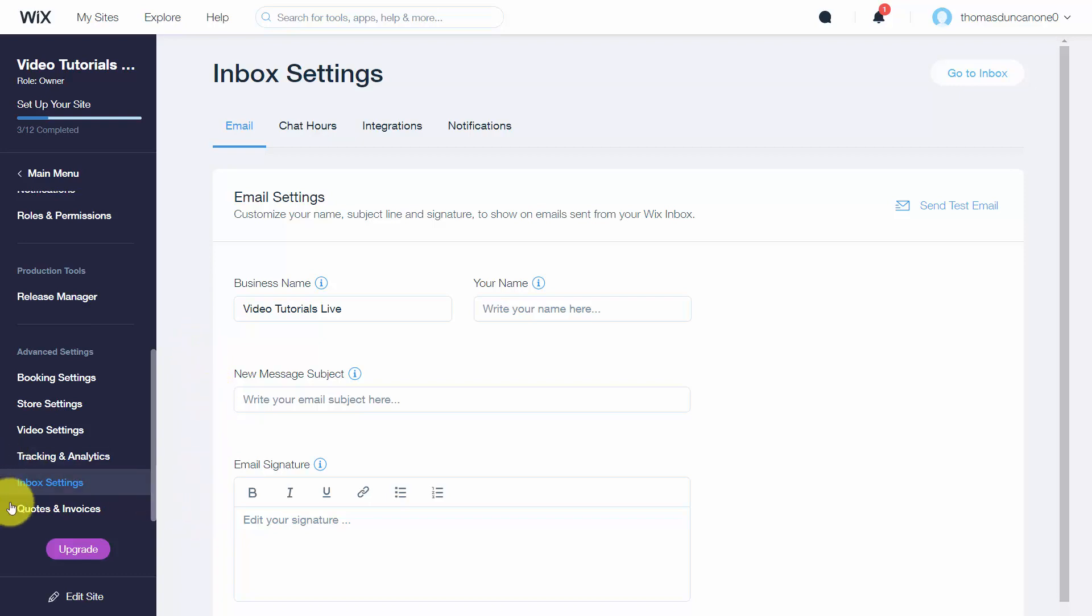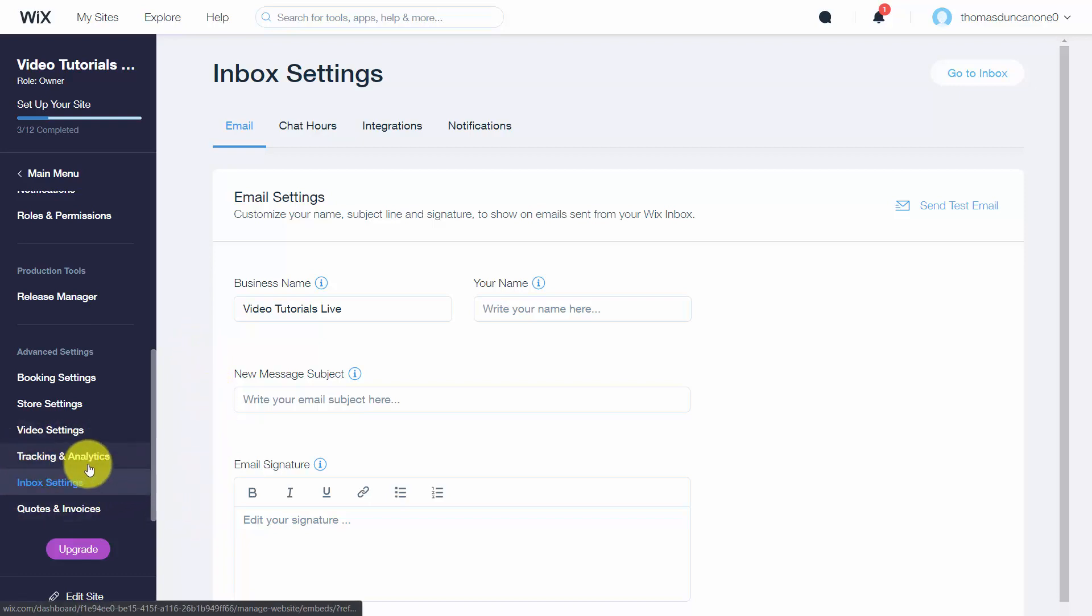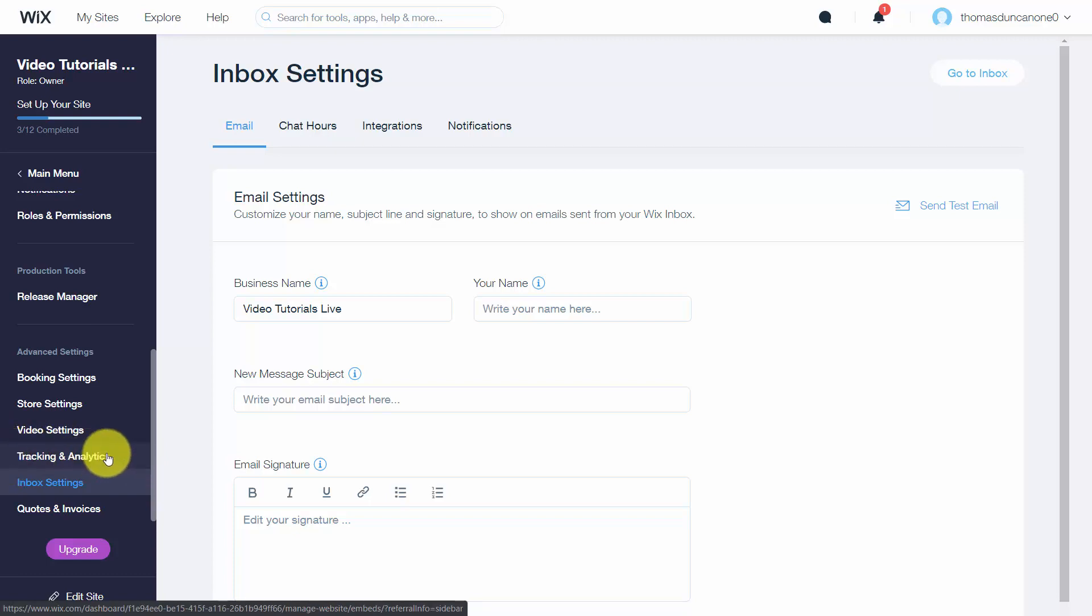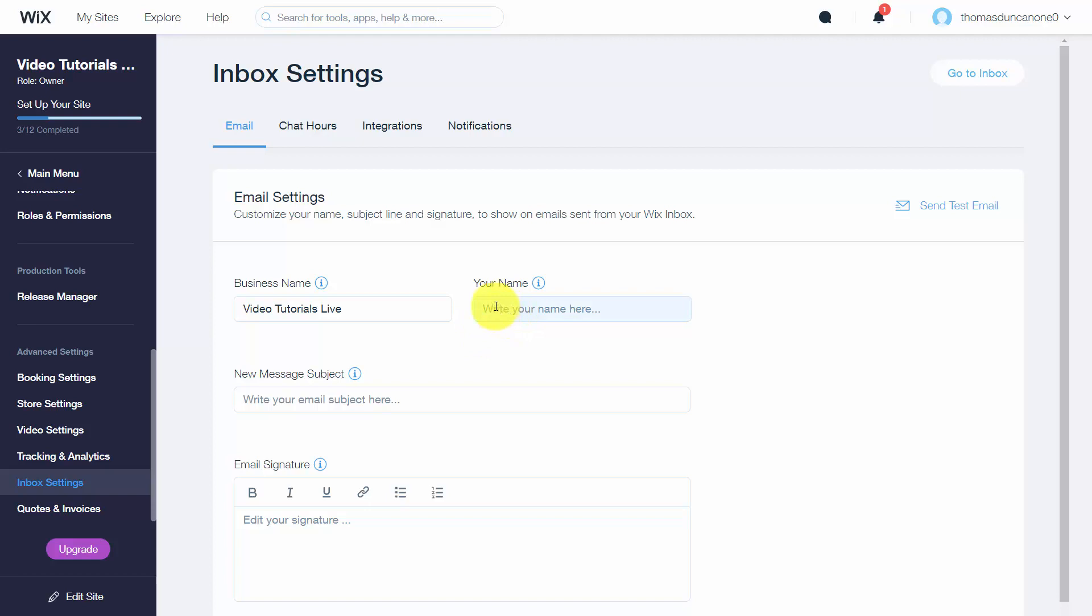Welcome back. In this video we're going to look at the inbox settings. We'll skip over the tracking analytics section since that's only available with a paid upgrade. The inbox settings determine what your customer or reader will see when they get an email from you through Wix.